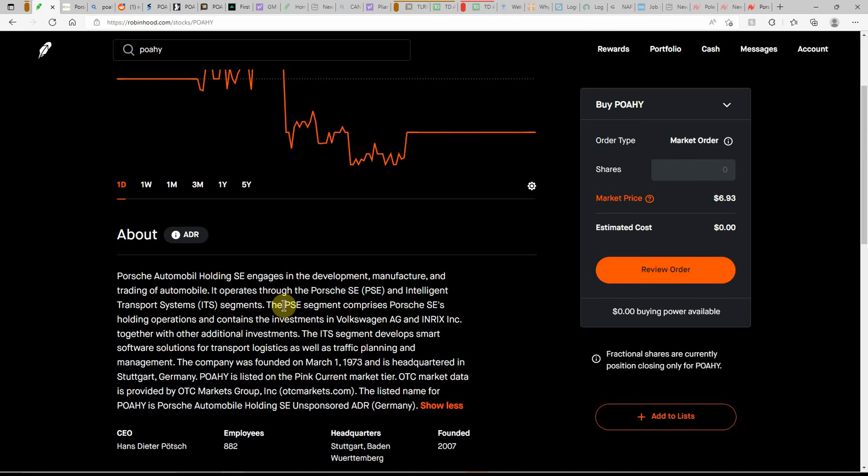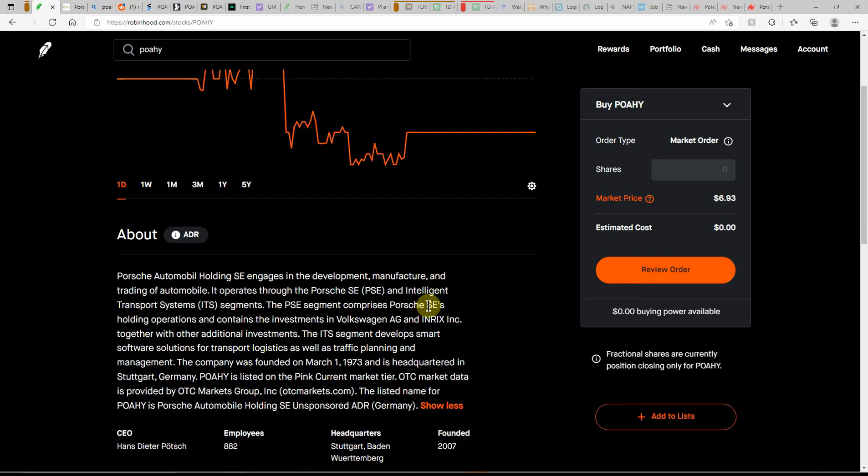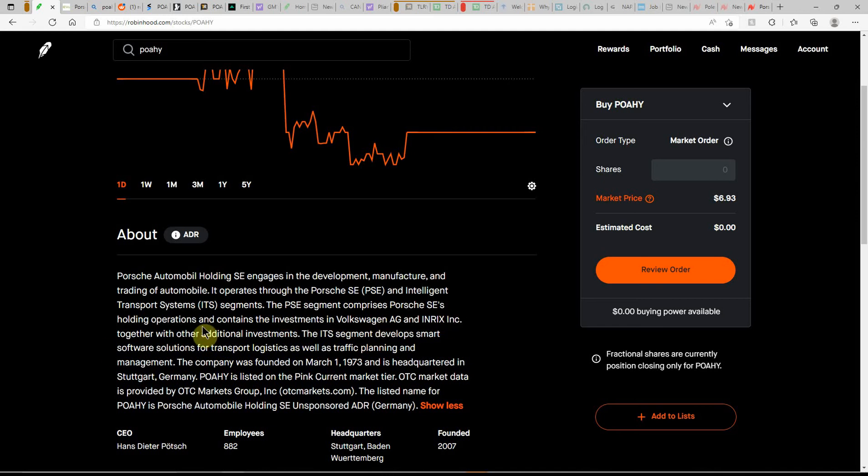But this is Porsche. Engages in the development, manufacture, and trading of automobiles. It operates through Porsche PSE and Intelligent Transport Systems. The segment comprises Porsche holding operations and contains the investments in Volkswagen AG.